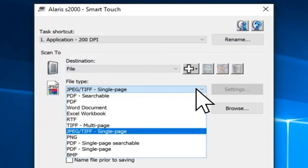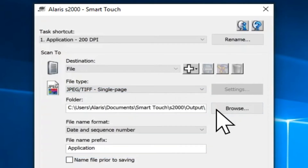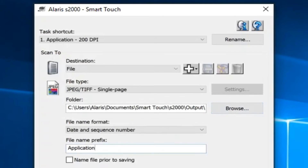Under File Type, there are different file types to choose from. For example, select PDF Searchable if you want to create a PDF file with the addition of full text searchable features for locating words. The Folder field is where you enter the path and folder name where you want to save the scanned images to. You can also click on the Browse button to browse to the folder.